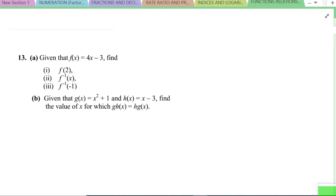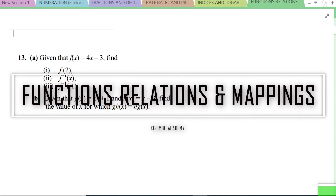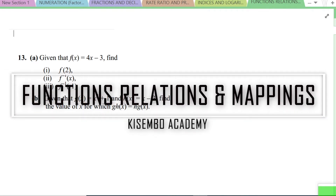Hello everyone, thanks for tuning in. This is Arnold and this is Kisembo Academy. Today we are going to look at examination style past paper questions on functions, relations and mappings. So without any further ado, let's get to it.